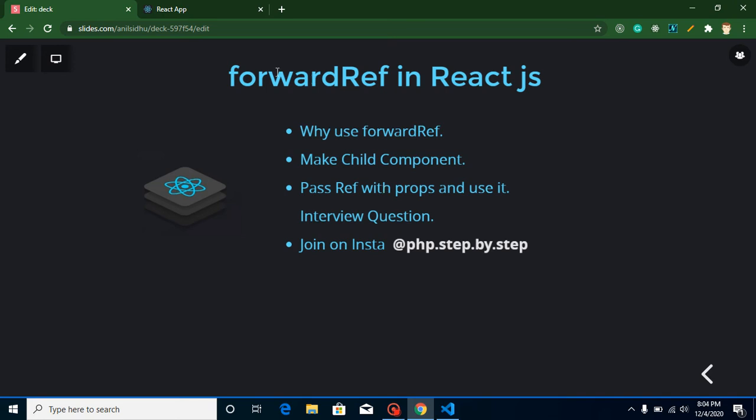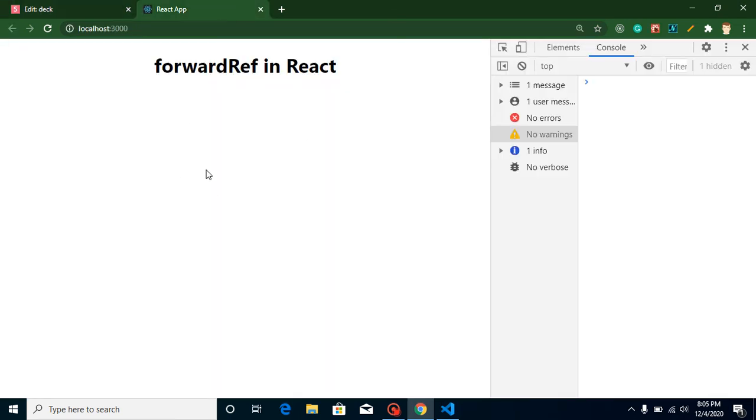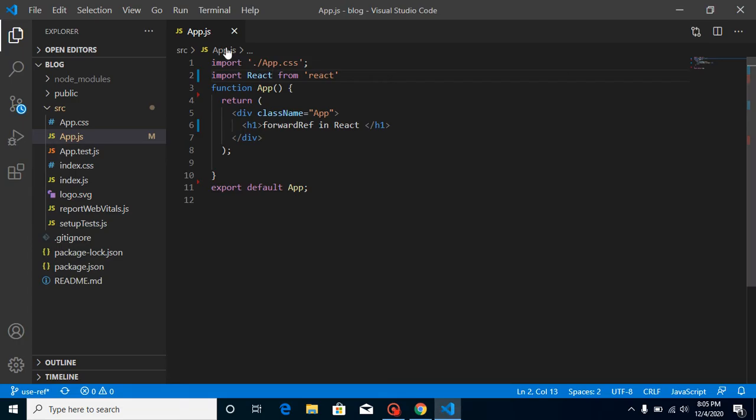Then we will basically use forwardRef. ForwardRef is the same like we are just forwarding the message, and in this case we will forward our ref or you can say forward reference. So now let's move on to the practical part. This is my output screen and this is my App.js component.